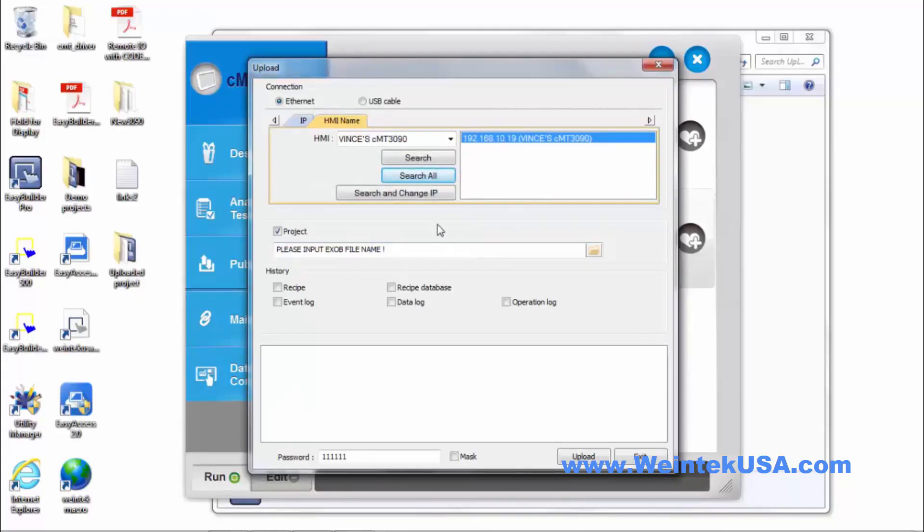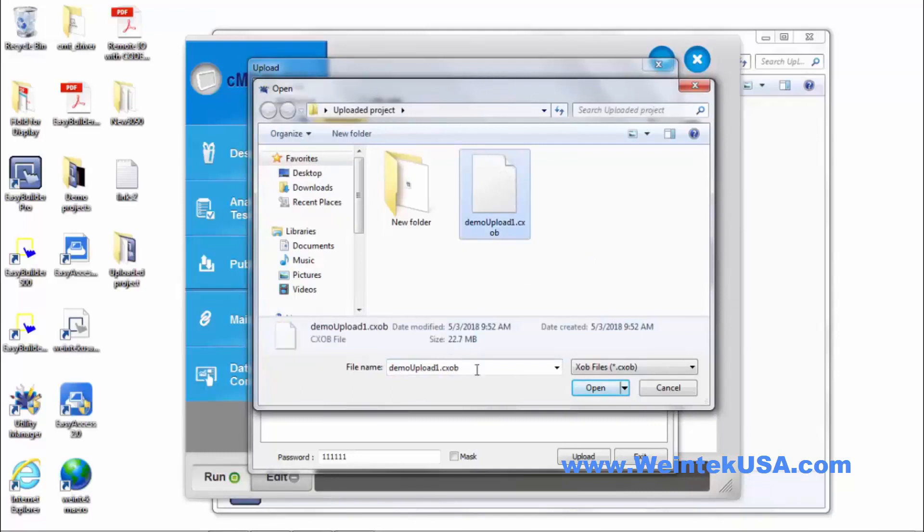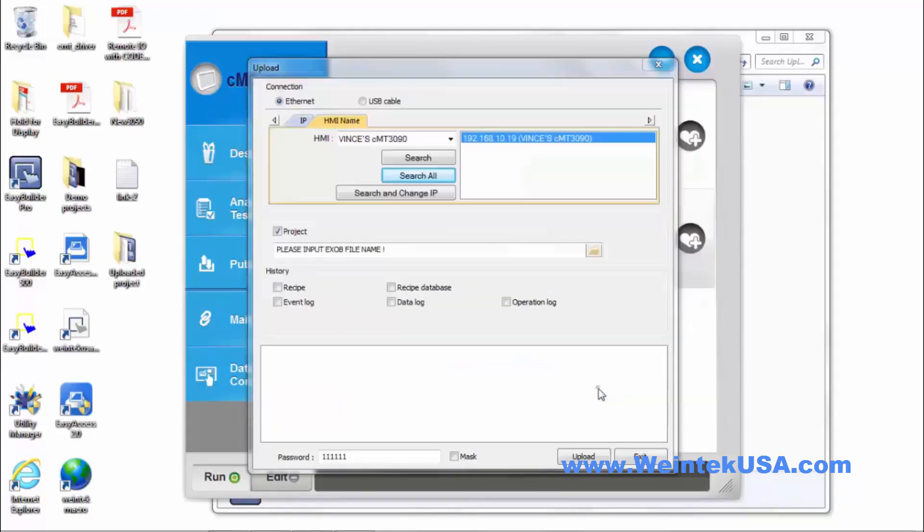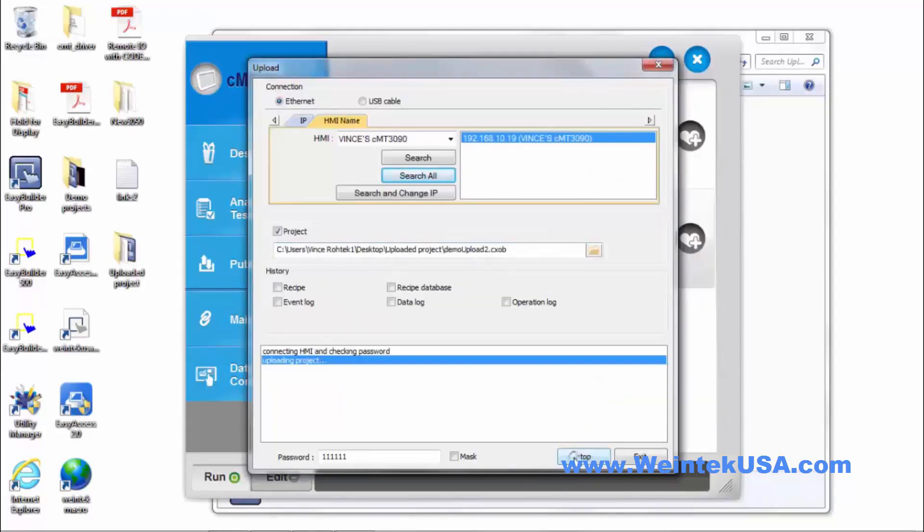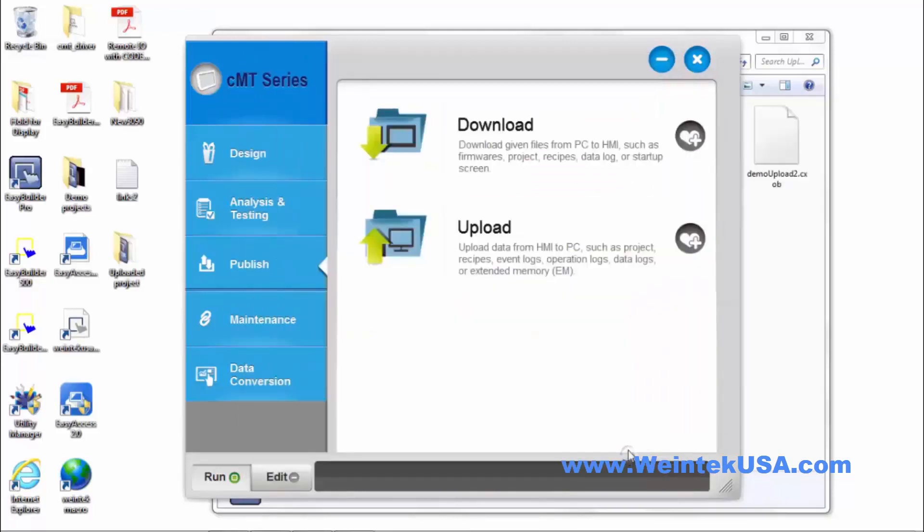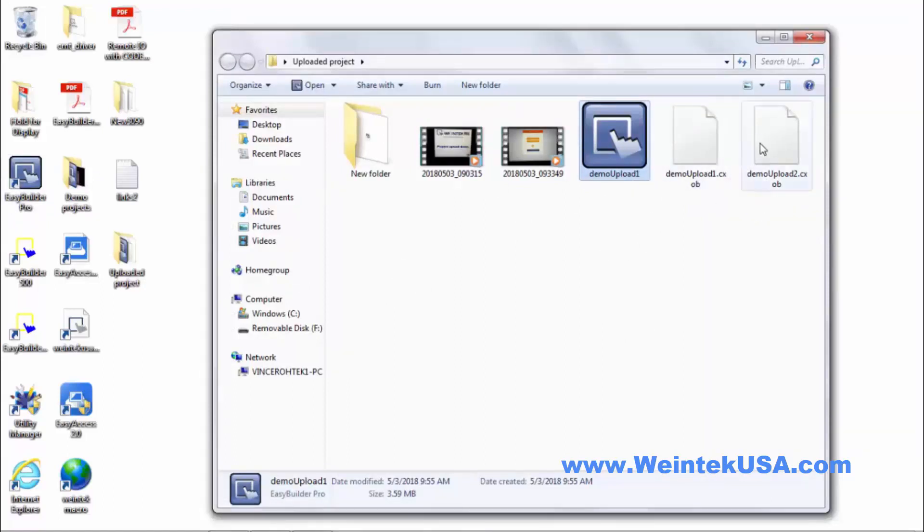There we go. I found it. Change that to... Click Upload. Exit out of there. And then go through the same process in EasyBuilder Pro to decompile it. And it would decompile the project.